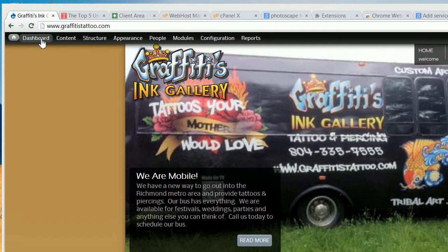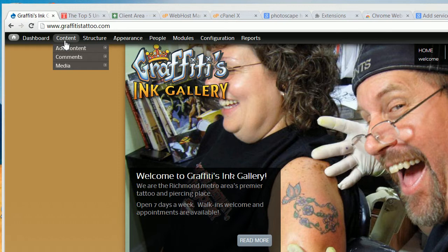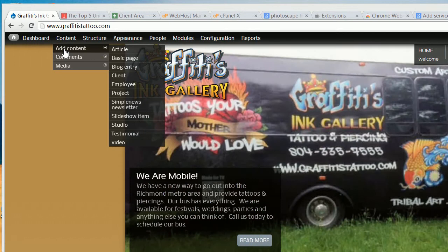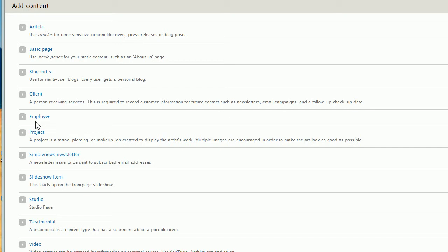So what you're going to do is, let's say you go ahead and do a tattoo or a piercing or whatever, and you've taken pictures of it, and you've got it ready to upload to the website. What you're going to do is you're going to hover over content. You're going to click add content. So I've clicked that. And then you've got some things here. There's a lot of things that you won't see here that you're seeing right now. But we go to project. Project is tattoo or piercing or makeup job created. So let's go ahead and click project.